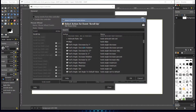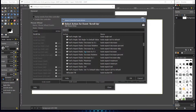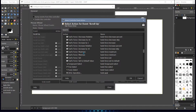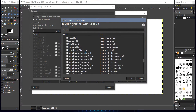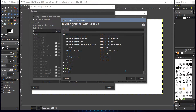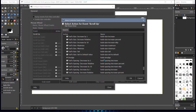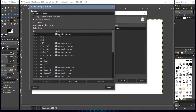Find 'tool increase size' in the list. There it is right here. Double-click that and it should install that into the actions — so when you scroll the scroll wheel up, the tool size will increase.